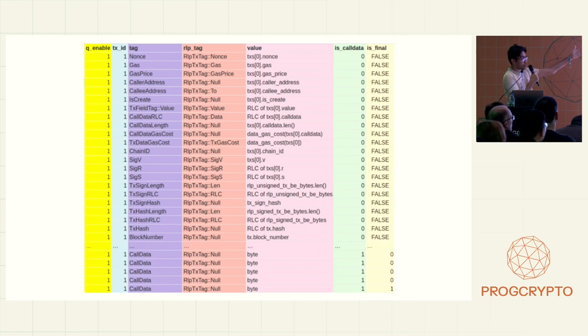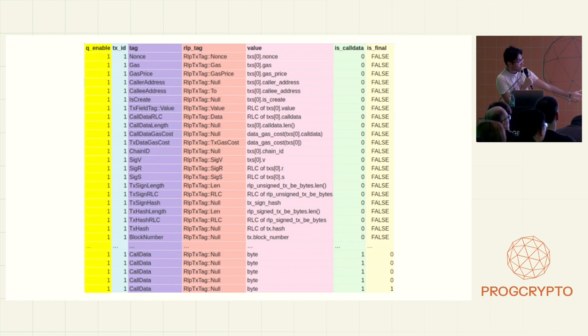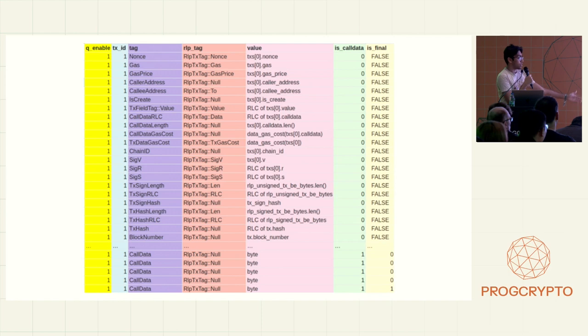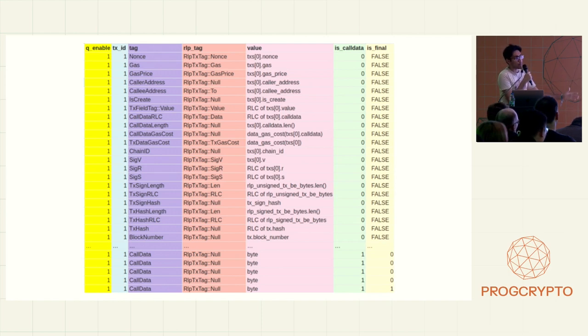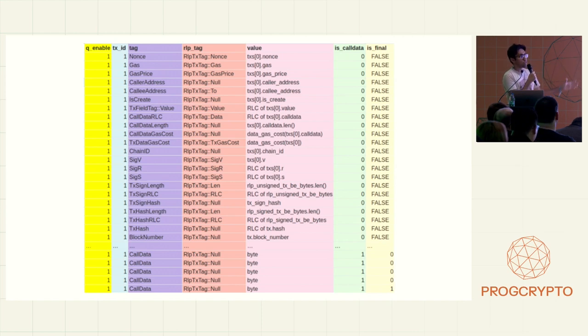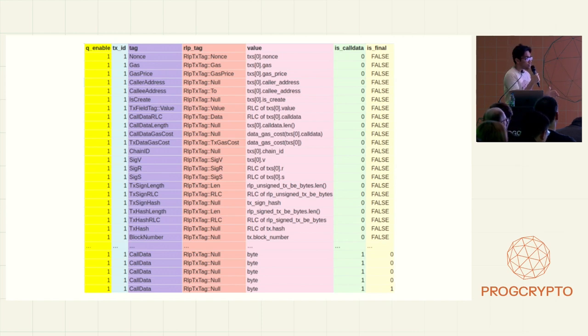signatures, and the caller and callee address. And then at the end of the table, we have the call data that's appended at the end.